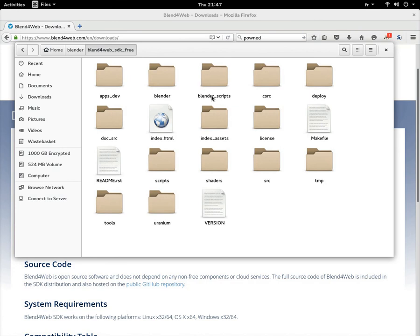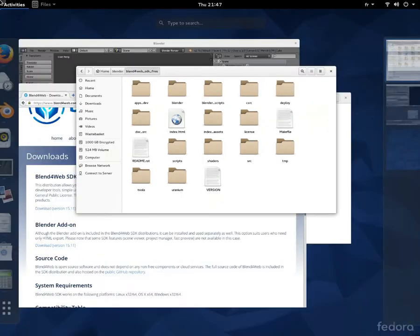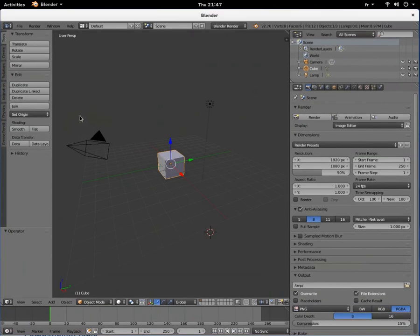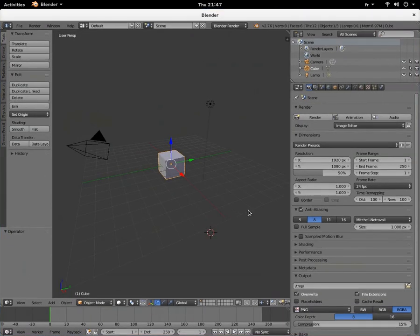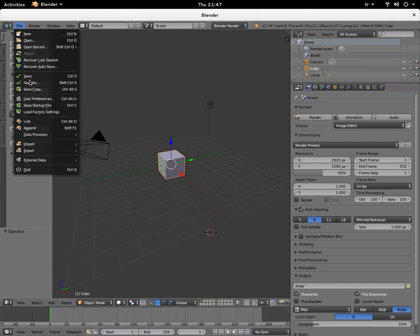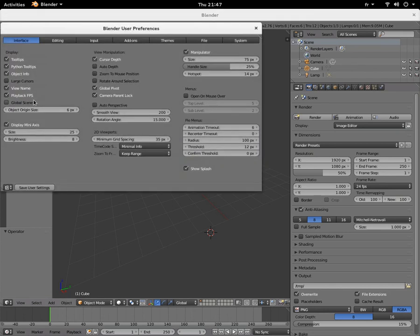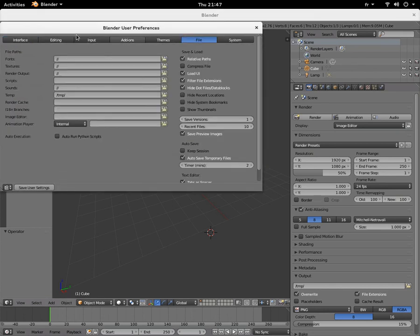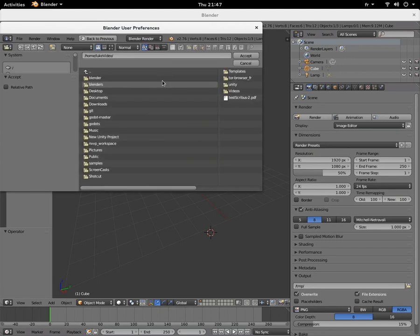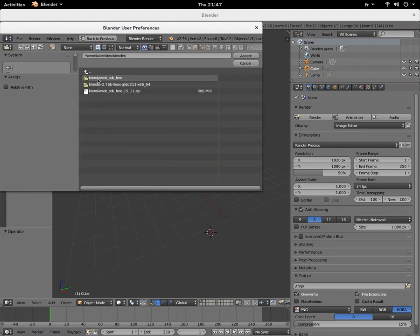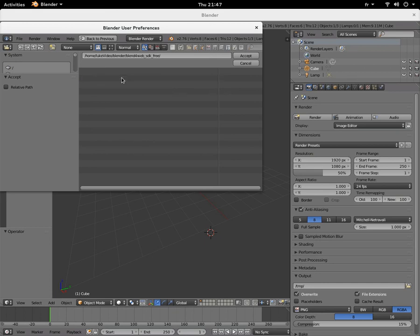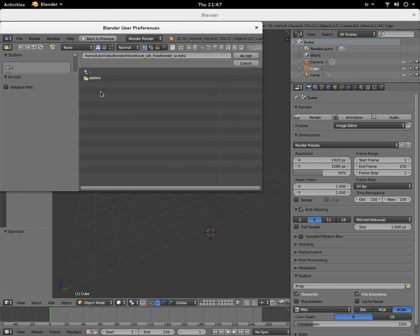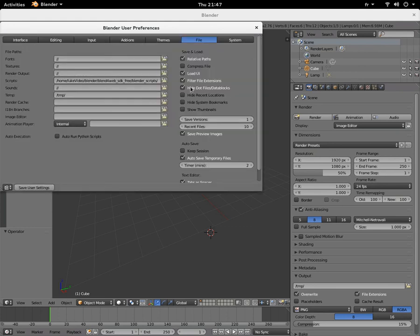Back in Blender, go to User Preferences, go to Files, and there's this script line. You go Blender, you go in the Blend4Web SDK free file, and just click on Blender scripts. That's all. There you go. So it's going to go and get the scripts in here. Save user settings, you close.